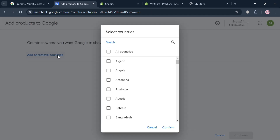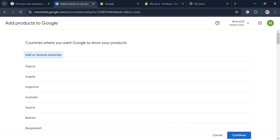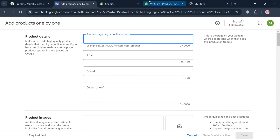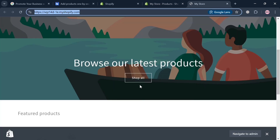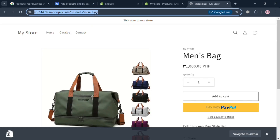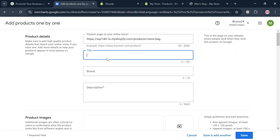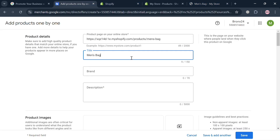Choose the countries where you want to sell your products — I'm going to choose all countries and click confirm, then click continue. Under product details, enter the product page URL from your online store. Go to the products section on your Shopify store, select a product — let's assume this is a digital product — copy the link and paste it in here. You can also copy the product title from your Shopify store and paste it directly on this page.